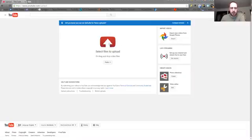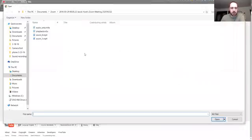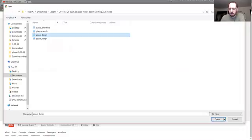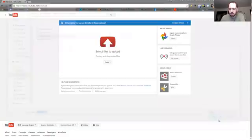I just click on that, and then I select the file I need, and click open.